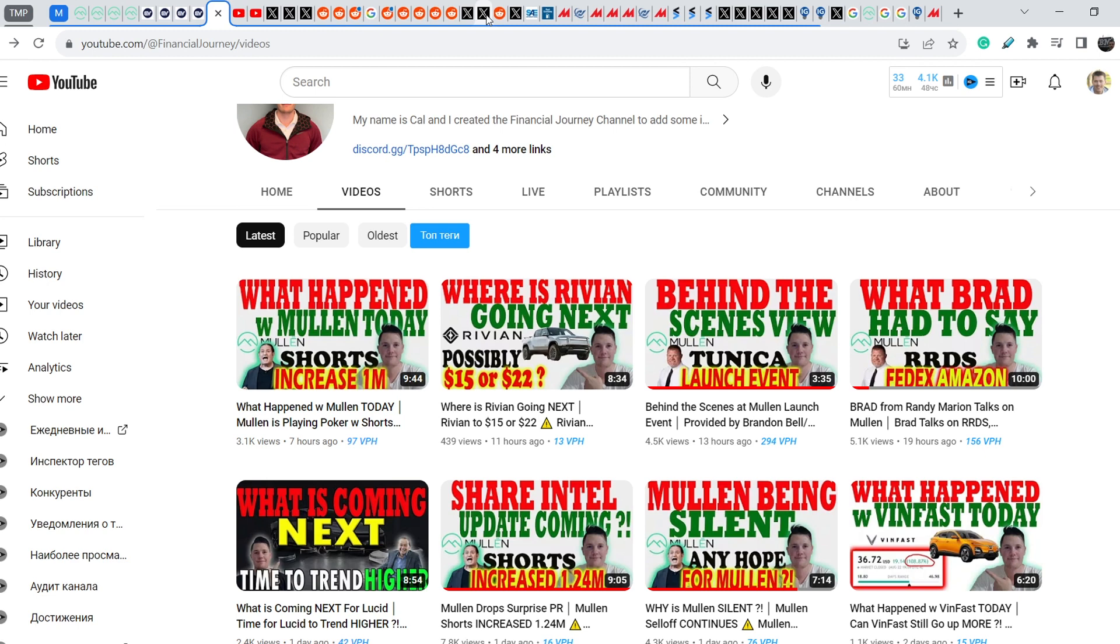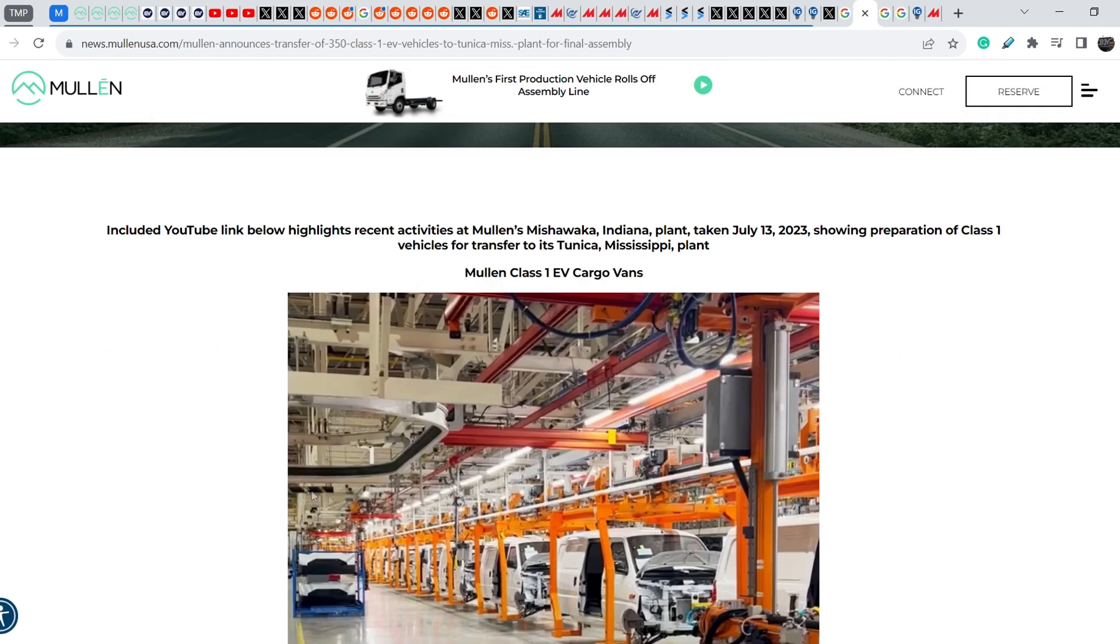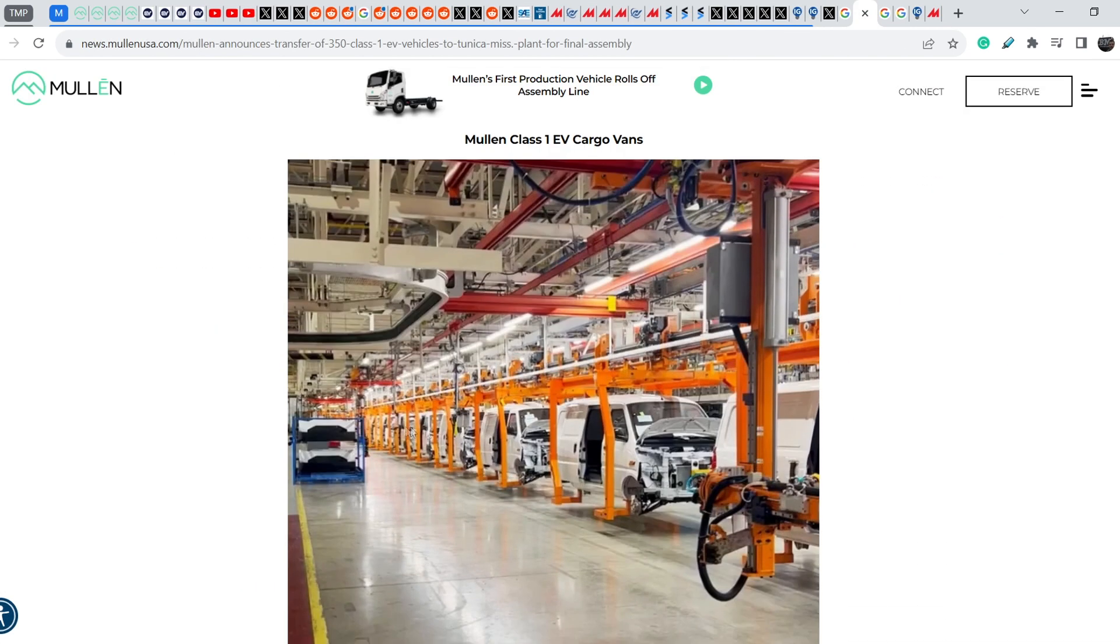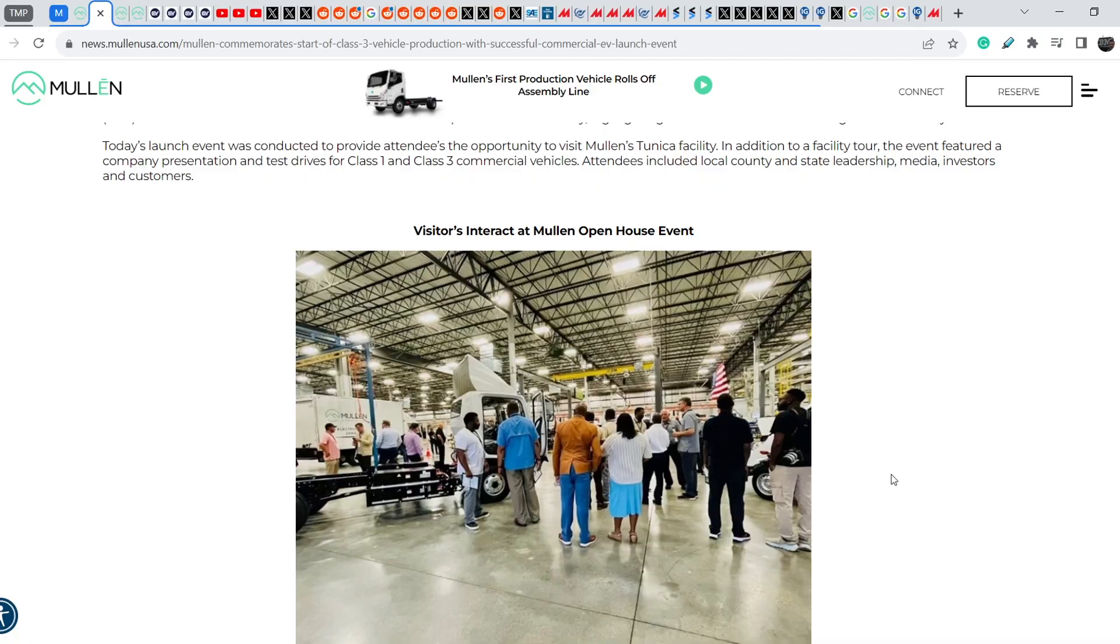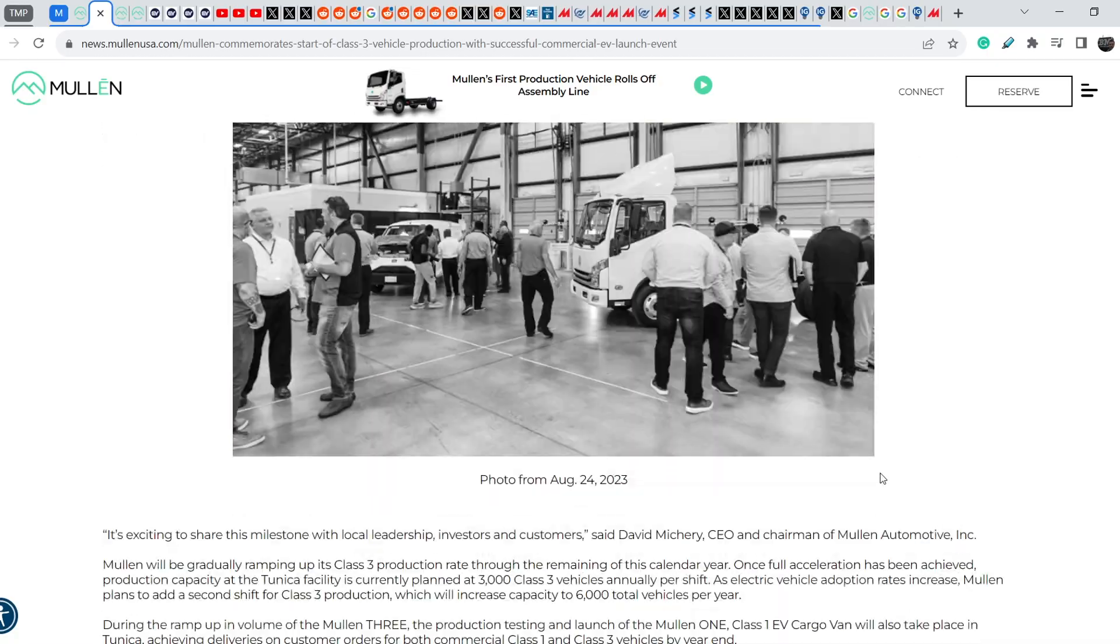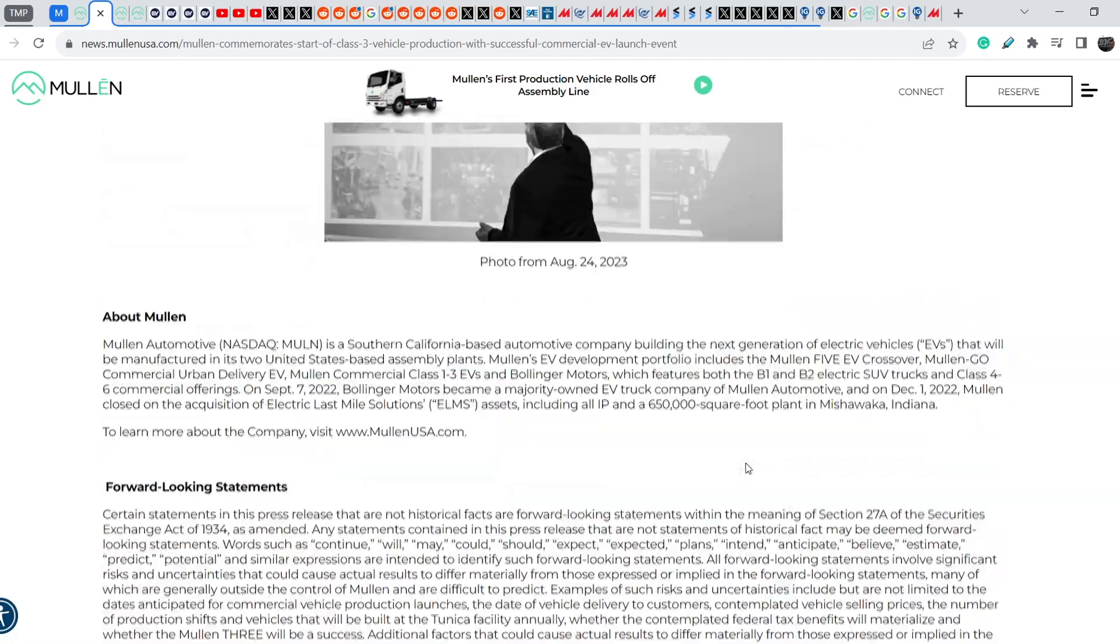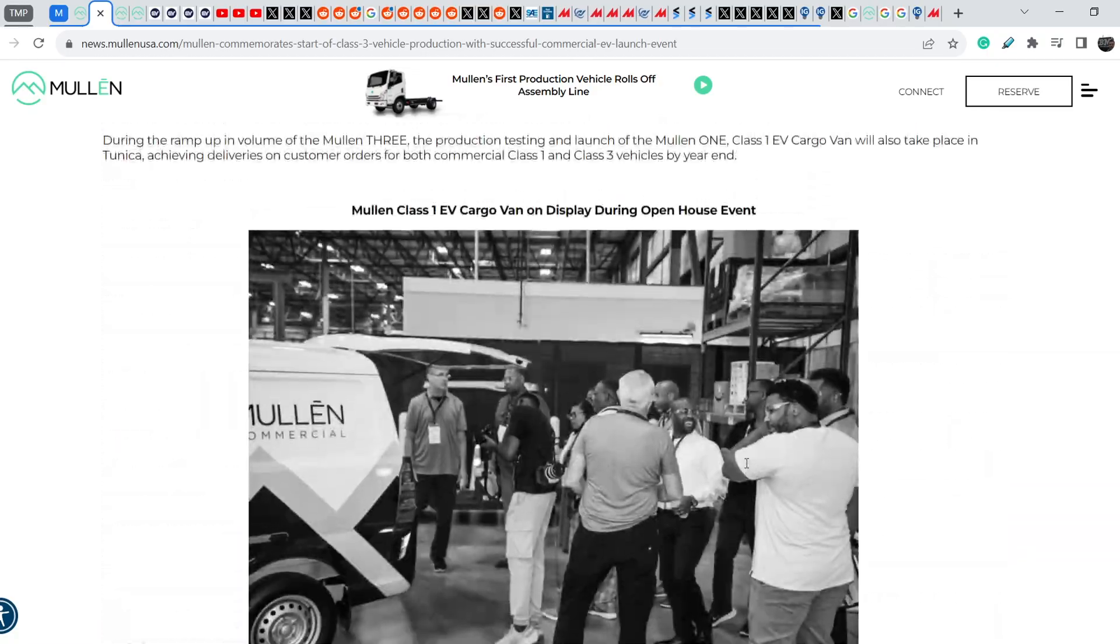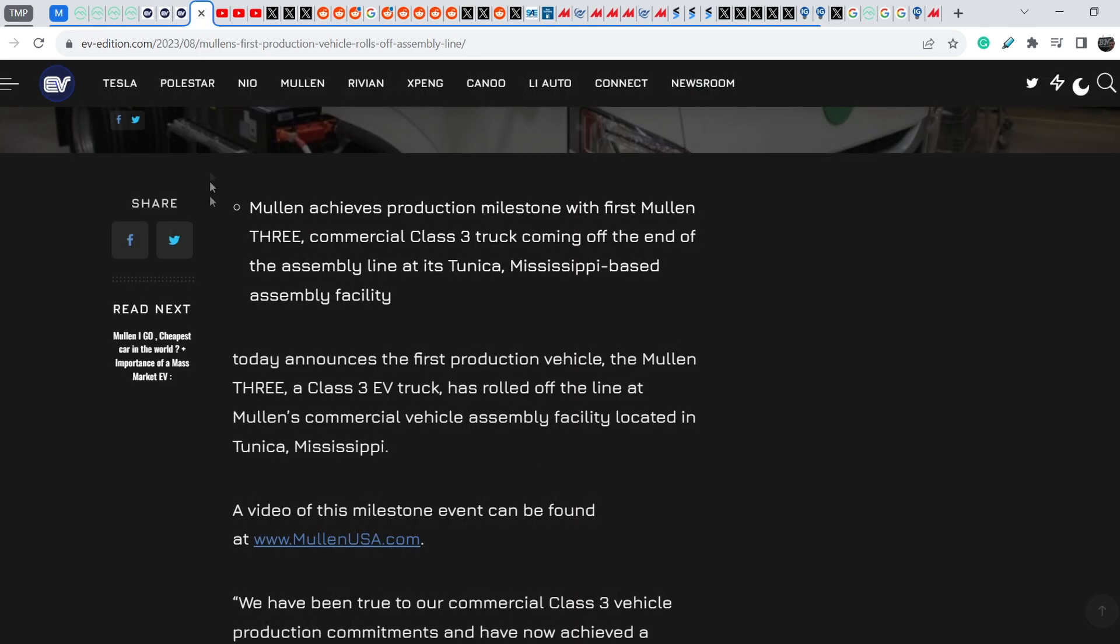But there is zero robots on this assembly line. Let me show you that even their previous videos, for example this one, this is their Mississippi plant and you can see a lot of vans on their assembly line. But in their Tunica plant you will not see any robots at all and any assembly lines. This means it is very debatable will they be able to produce this number.